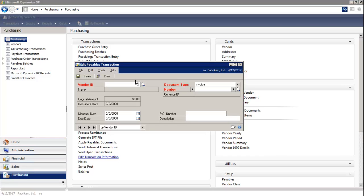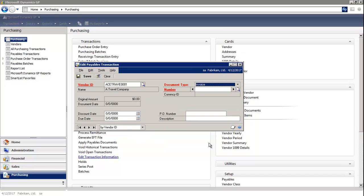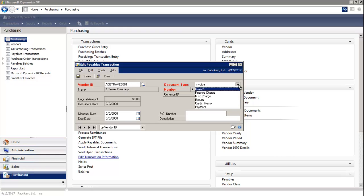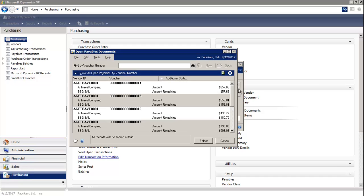In this window, you would select the Vendor ID. You can choose the Document Type. Then when you select on the magnifying glass next to the Number field, you'll see a list of all the documents.